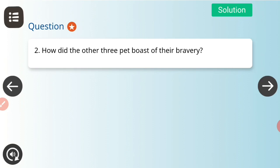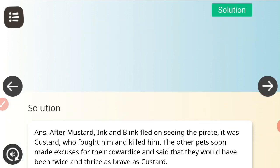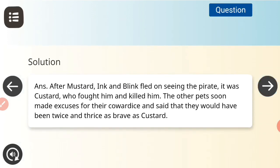Next question: how did the other three pets boast of their bravery? It was Custard who fought the pirate and killed him. The other pets soon made excuses for their cowardice and said that they would have been twice and thrice as brave as Custard.